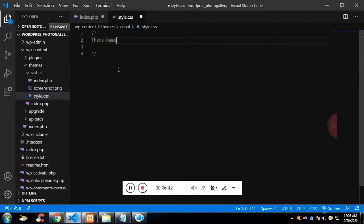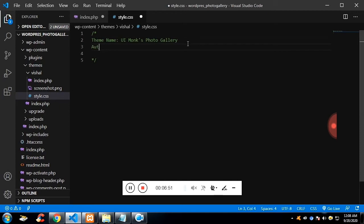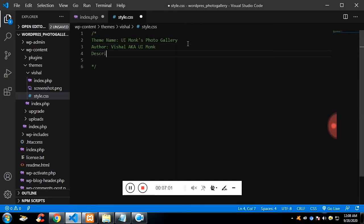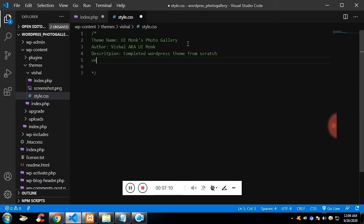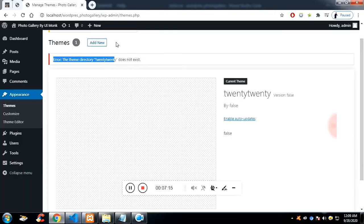We need to pass details about the theme — specifically the theme name, the author of the theme, and a description. These details will be visible on the theme details page in the dashboard. We also add the version of the theme. These things are the minimum required to make the theme visible on the dashboard.